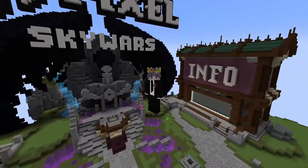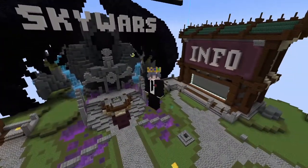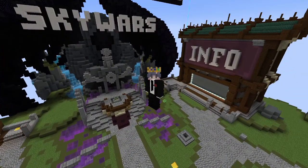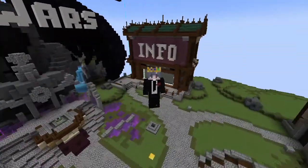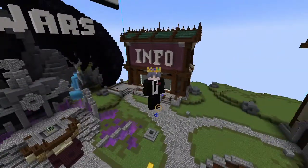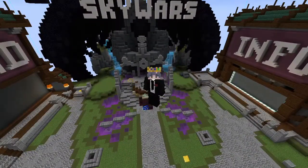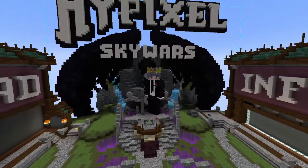A lot of people ask me, Mori, how do you build lobbies like this on your Skyblock Island? And I never actually know how to answer that question. But today, I'll show you guys exactly how to use Litematica.